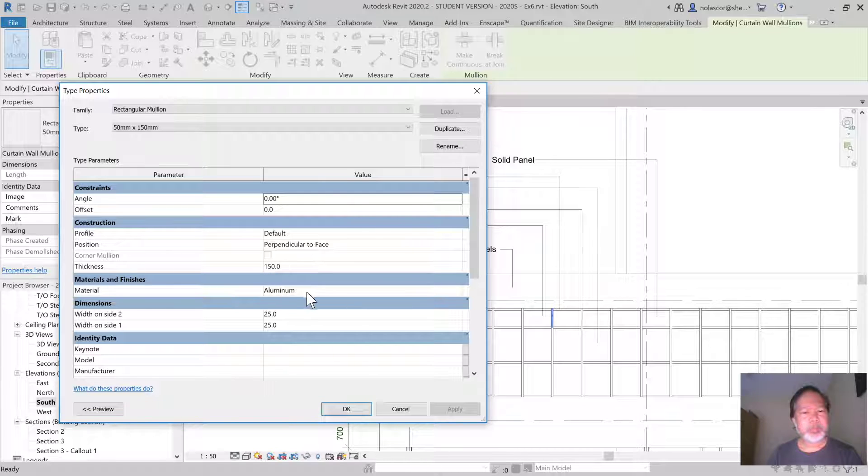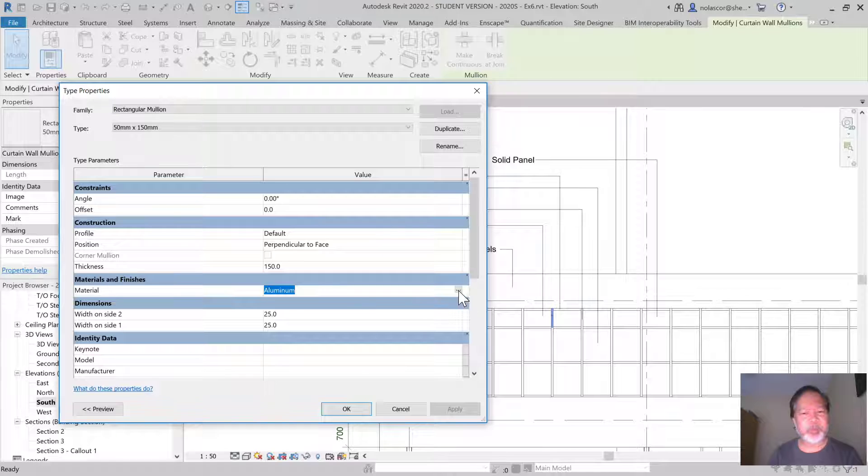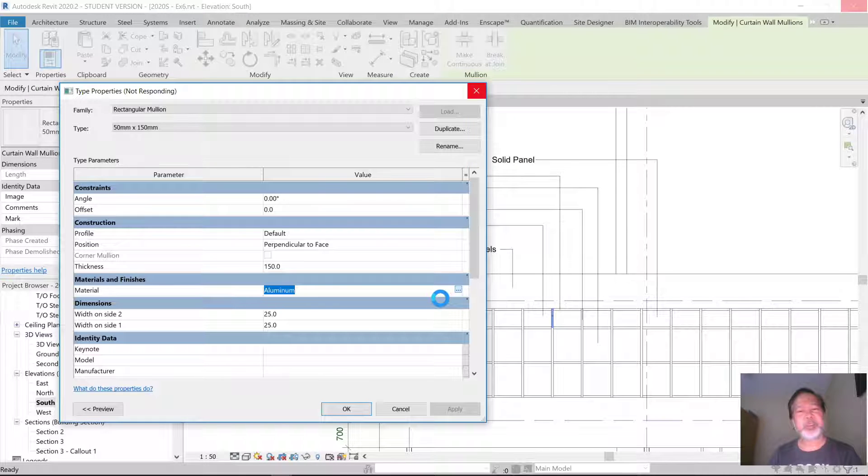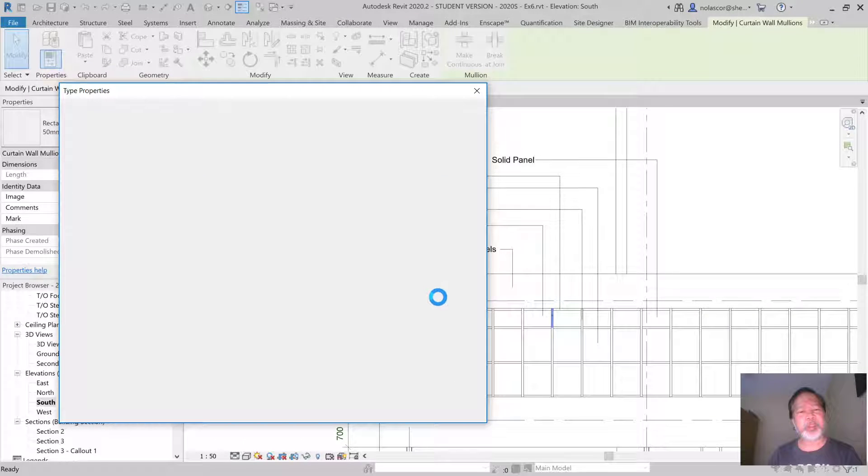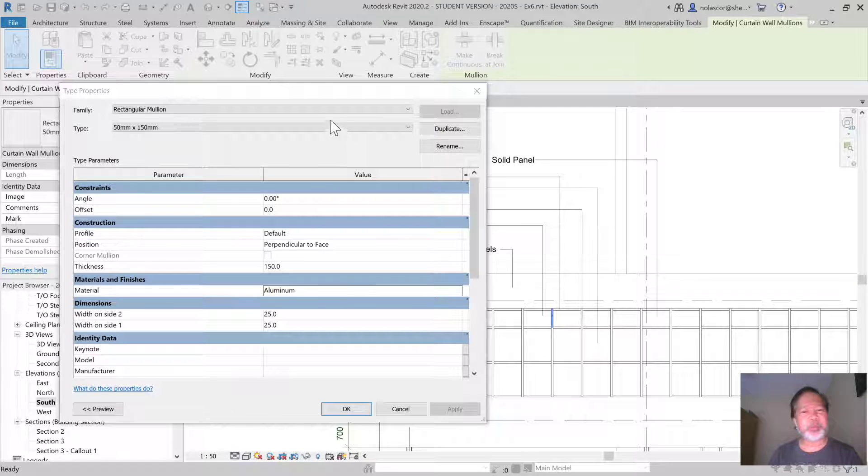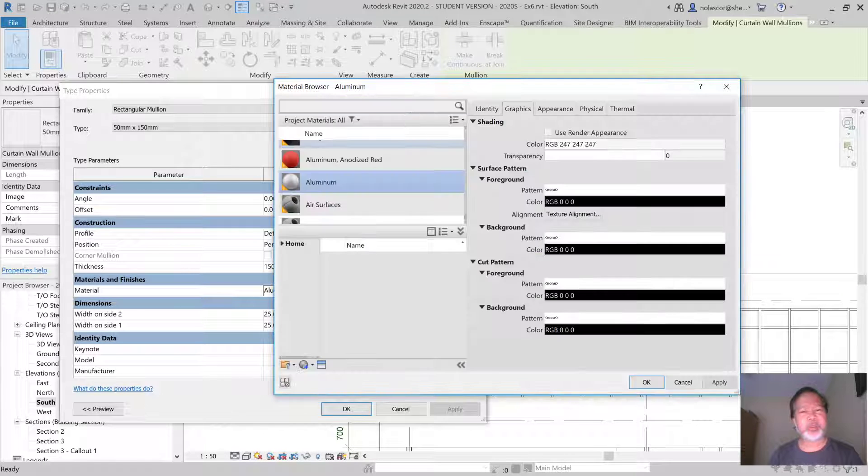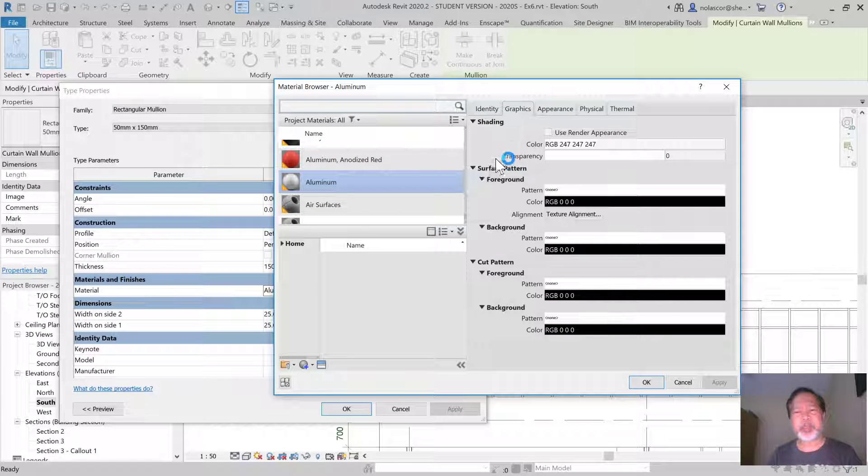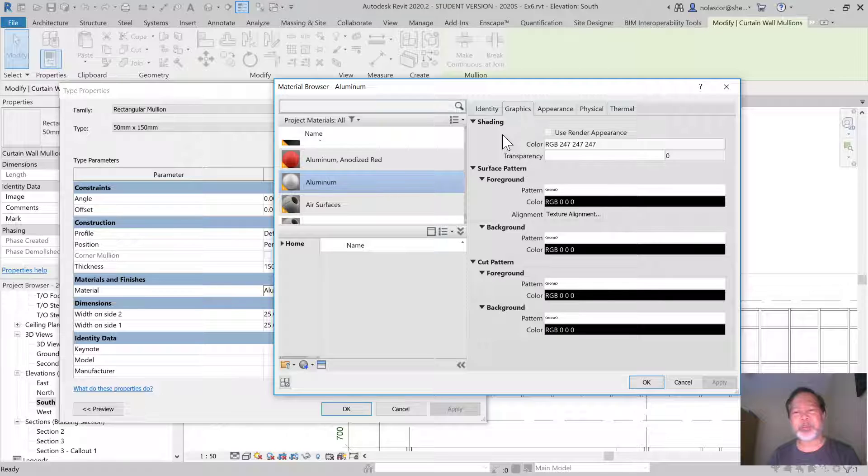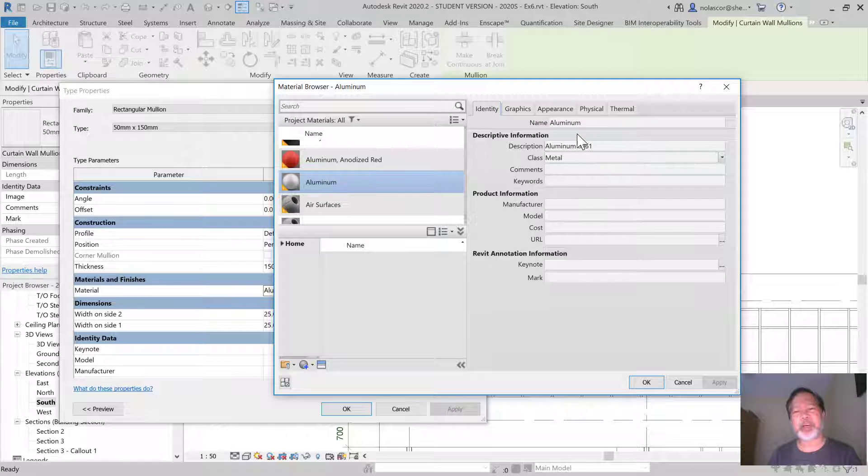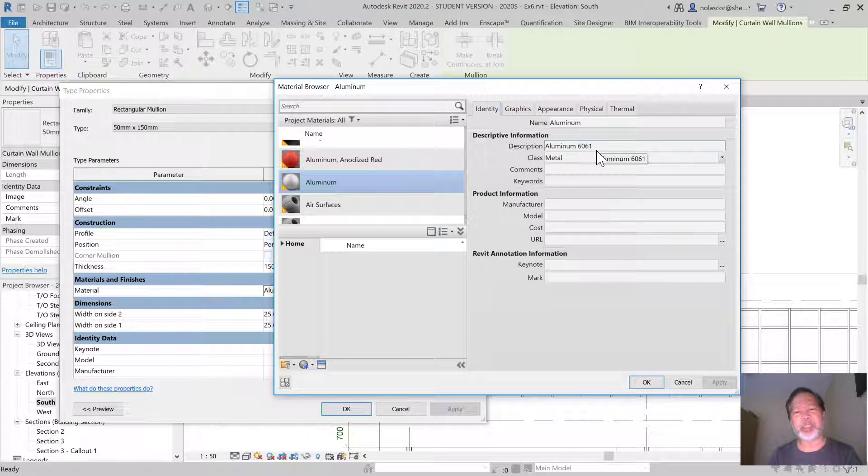It's picking up this material, Aluminum. And if we drill down, click on the three buttons, it opens the Material Browser. And for that particular material under Identity, this is what it's picking up: Aluminum 6061.